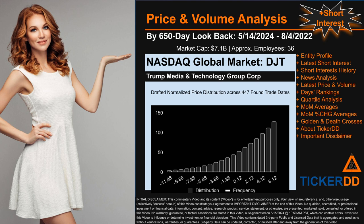Hello from Ticker DD. This video is part of the third generation of our automated video series on price and volume analysis for specific stock tickers, along with news analysis. This third generation includes an initial model for short interest. As always, this auto-generated video is for entertainment purposes only. No warranty, guarantee, or factual assertions are stated, marketed, or sold in this commentary video, which can contain errors. Never use this video to influence or determine investment or financial decisions. Review the important disclaimer at the end of the video. Now that we have made our lawyers happy, capitalist brothers and sisters, let's get started.